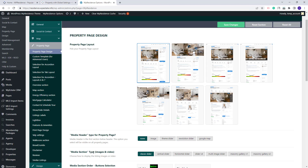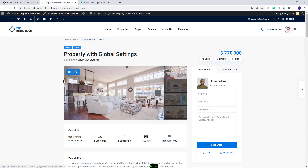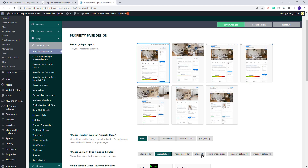Next you will have the media section type which will include the property image slider. For the layout that we selected, it is suitable to select a slider that will be displayed in the property page content like Classic Slider, Vertical Slider or Horizontal Slider. I will select Vertical Slider to make an example. Back to Theme Options, you will be able to select the other slider types but since they are made to be displayed in the page header, using this layout, the sliders will be small and will not show well.